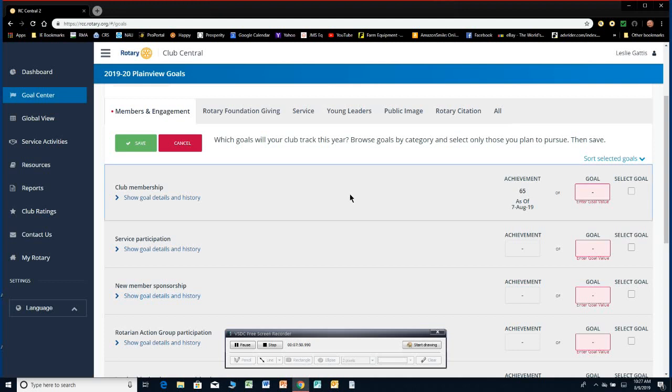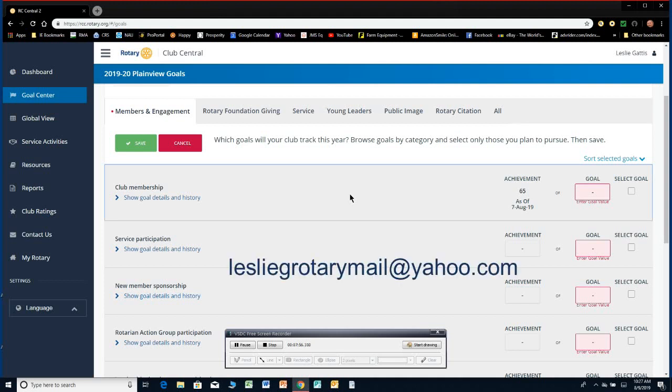Appreciate your time. If you have any other training requests or anything, you can always email me at lesliegrotarymail at yahoo.com. L-E-S-L-I-E-G Rotarymail at yahoo.com. Anyway, thanks as district trainer. Look forward to helping our club presidents have a fabulous year.